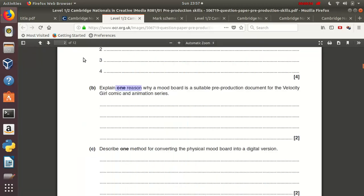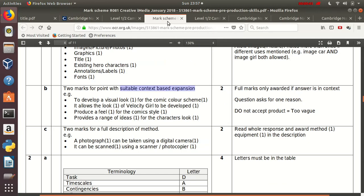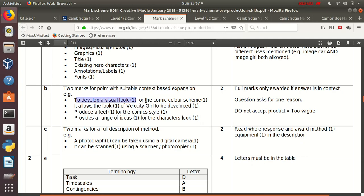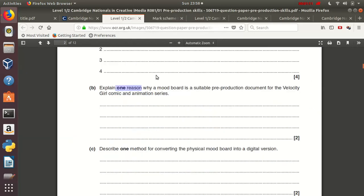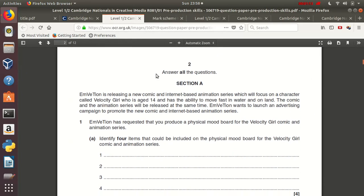In that exam, question 1b asks you to explain one reason, and for this one reason you get two marks. If you look at the mark scheme, what they are looking for is a suitable context-based expansion in order to award a second mark. For example, to develop a visual look, this would be the reason, and in order to score the second mark, you can write for the comic's color scheme. The context is that you've used the word comics, which in January 2018, the mini case study that all the questions was based on was some comic.